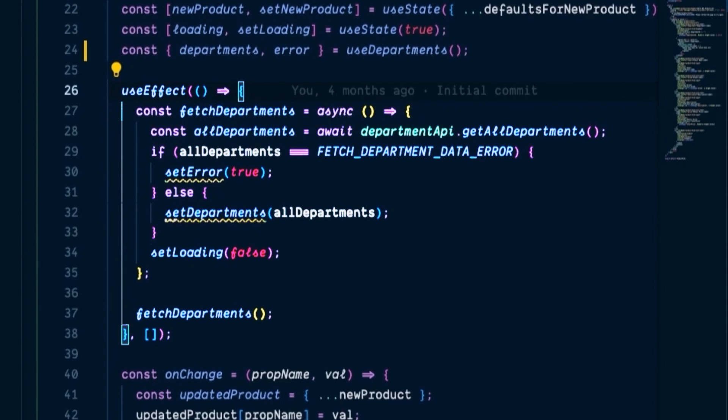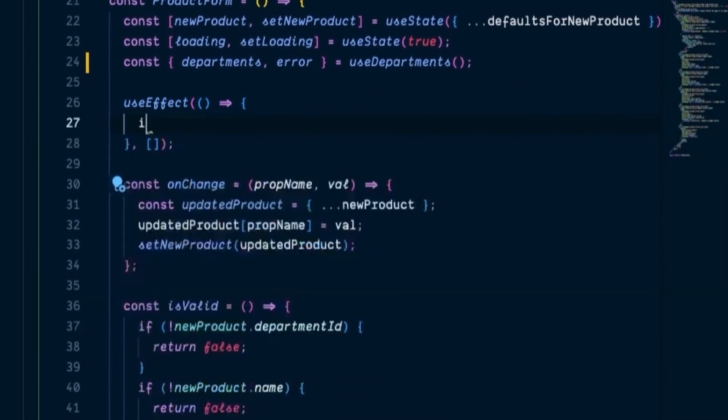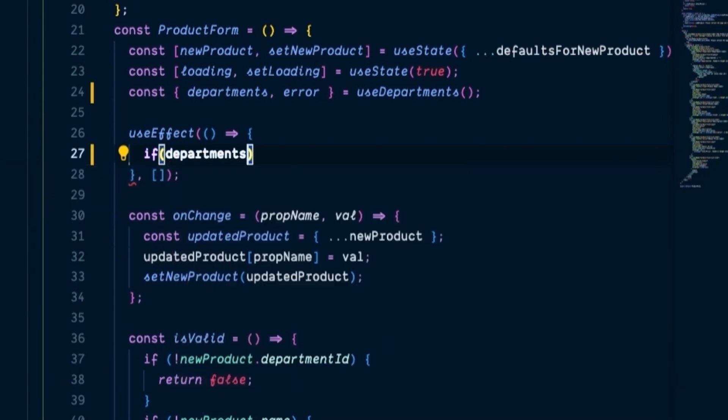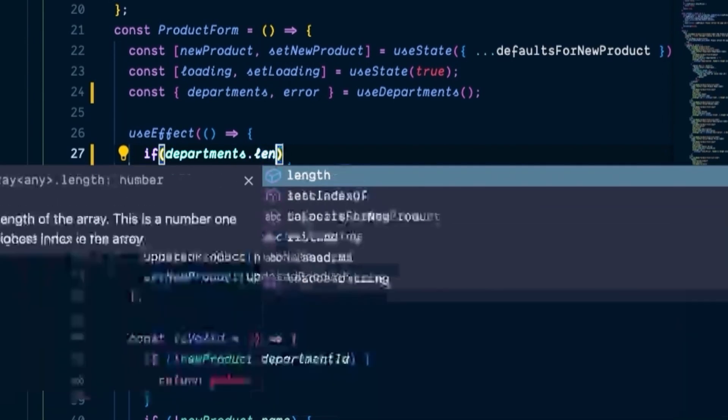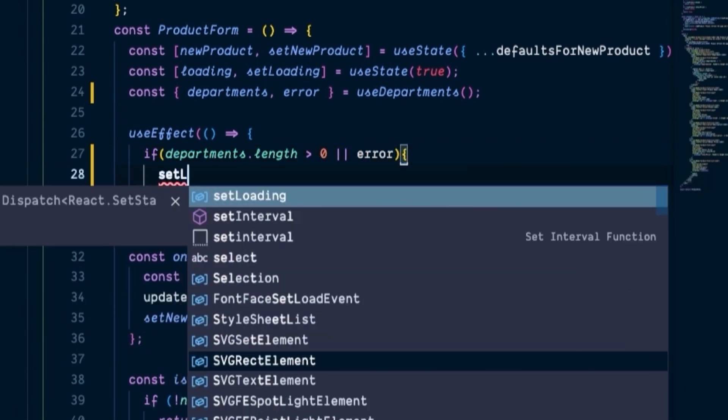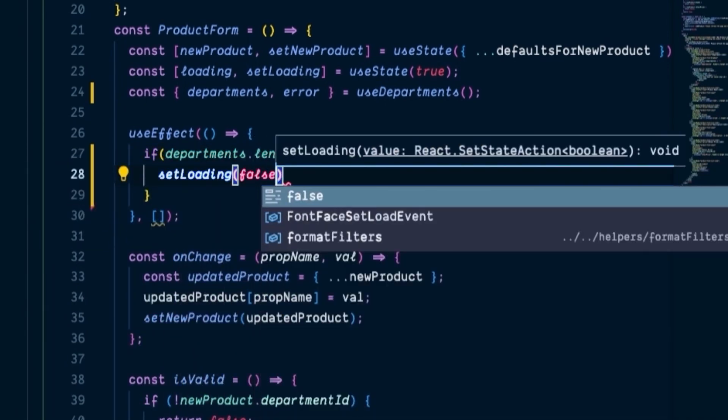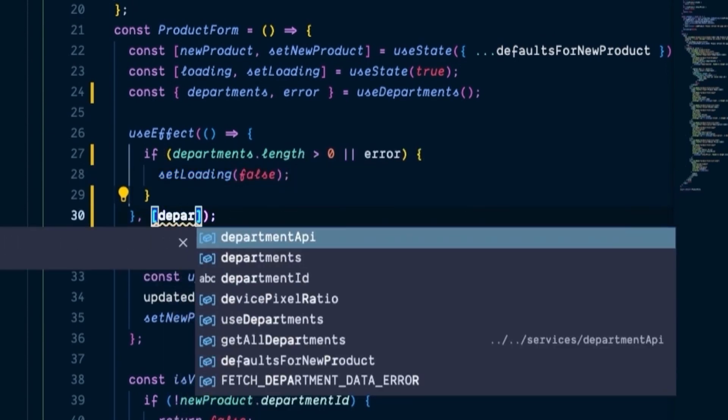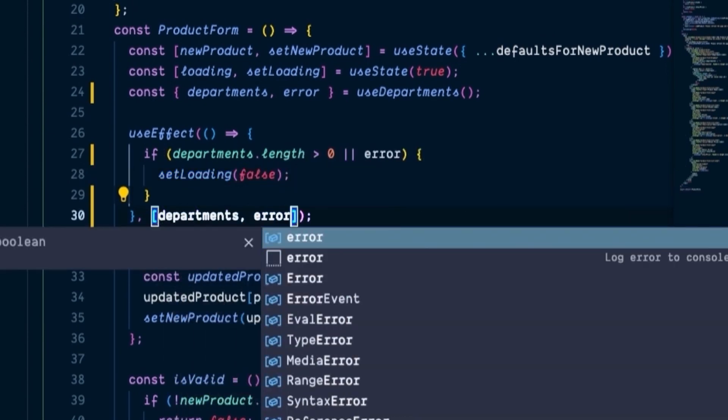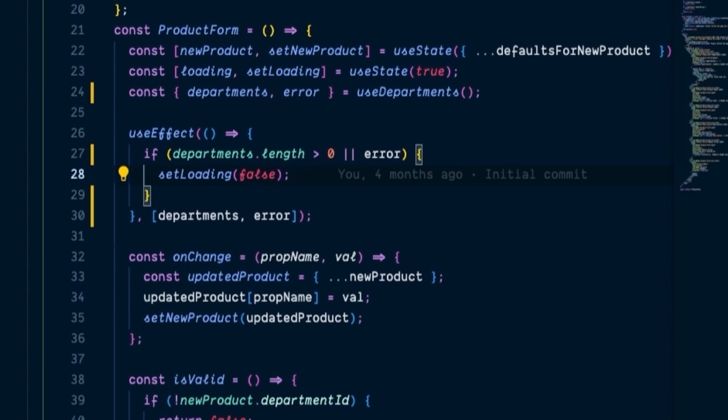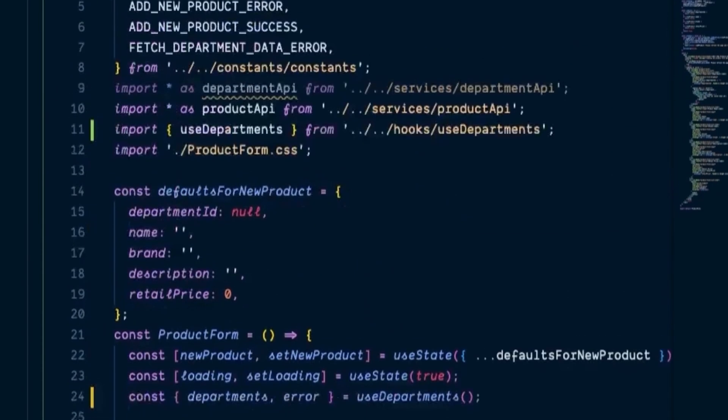So in this way, our custom hook will now be responsible for the departments and the error states, and we can now refactor our useEffect. We won't completely delete it, but we will cut it down a good bit. So now we'll have an if statement that says if departments.length is greater than zero, or there's an error, then set loading to false. And our dependency array will now be watching departments and error. So all the useEffect inside of our product form needs to do now is check if either the departments variable is an array, or the error variable is true. If either of those conditions is met, the loading variable in the component gets set to false. The useEffect gets triggered any time the variables in the dependency array change, in this case when either the departments or the error variables change.